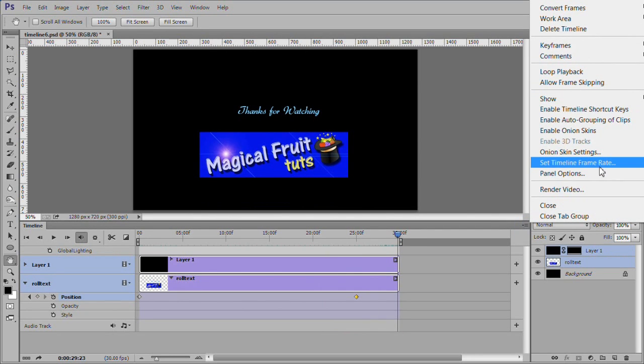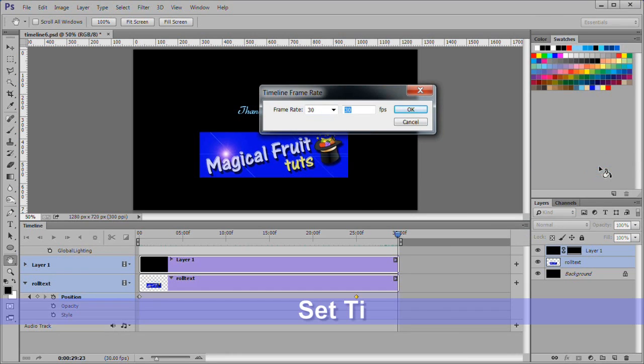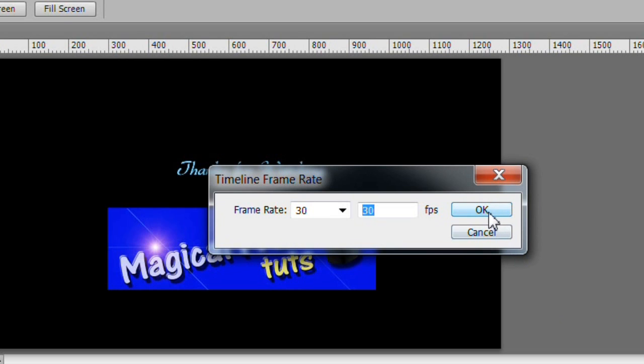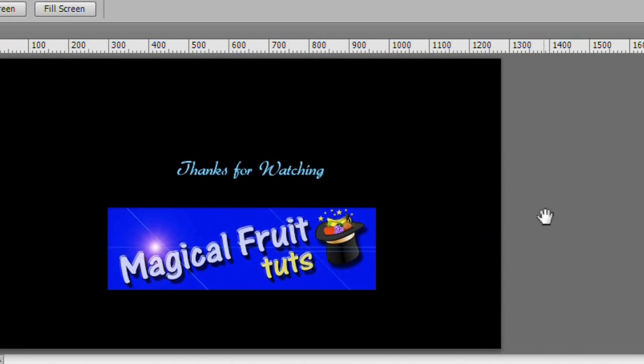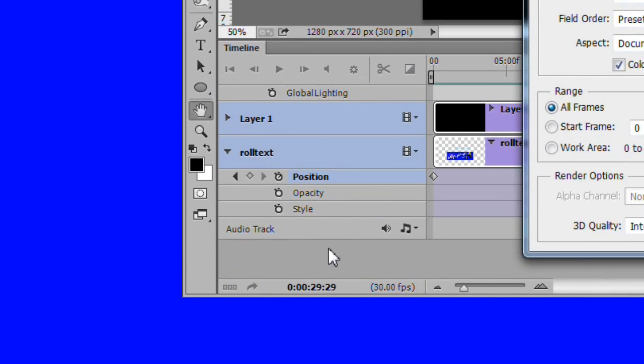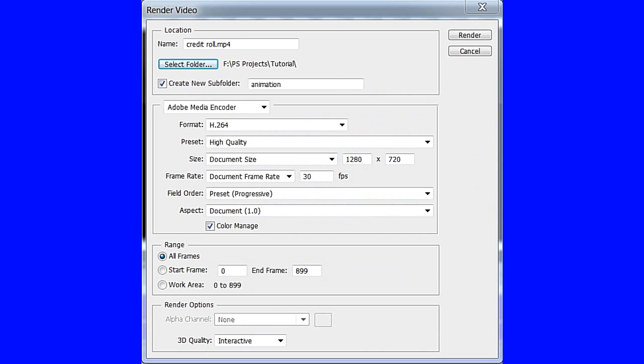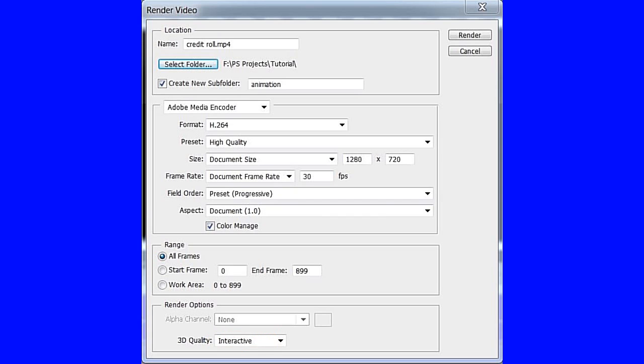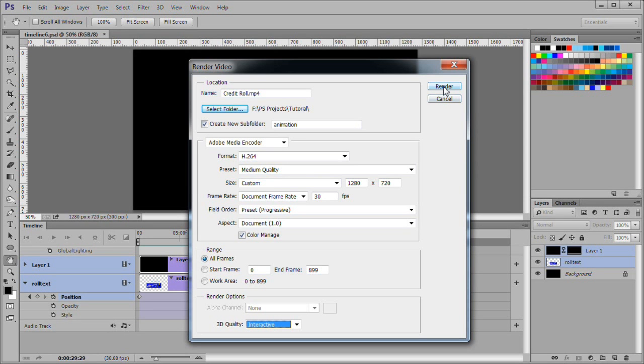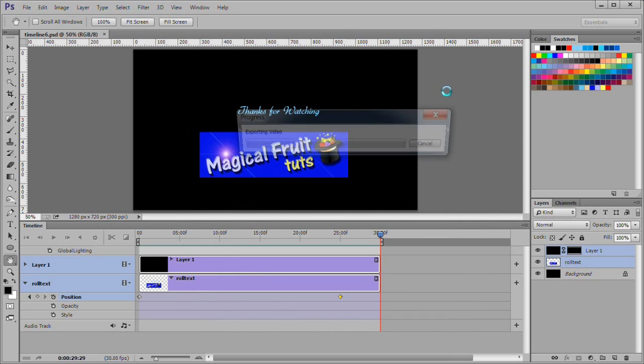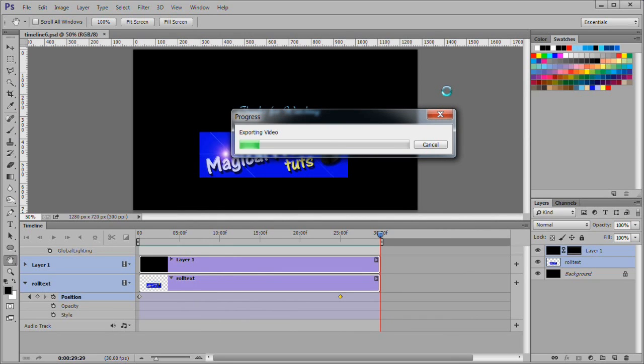At this time, open the timeline control panel, choose set timeline frame rate. If it is not 30 FPS, change it to 30 frames per second. Click the render icon near the bottom of the screen. Change the name to creditrole.mp4. Choose a location to put the animation folder. Choose interactive for 3D quality if available. If not, choose ray traced draft. Click ok to render the video. After a few seconds it should complete.